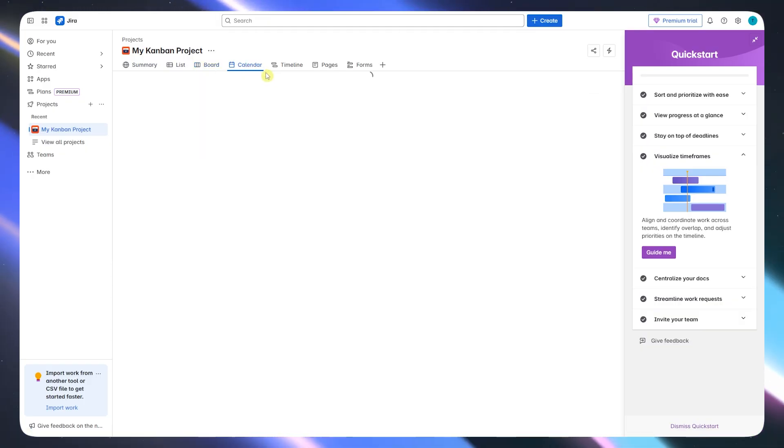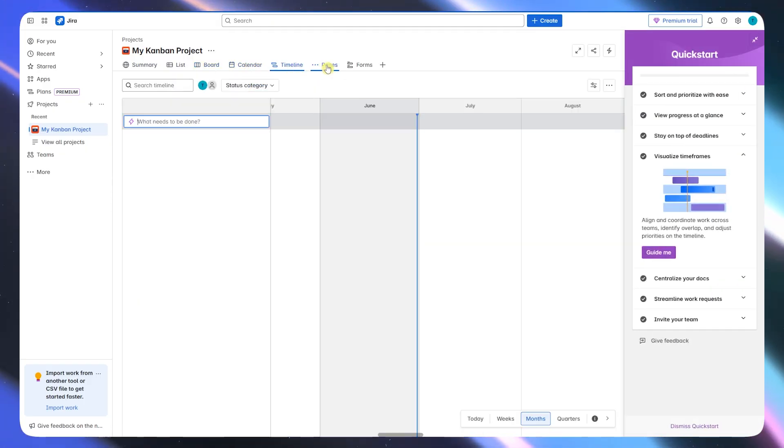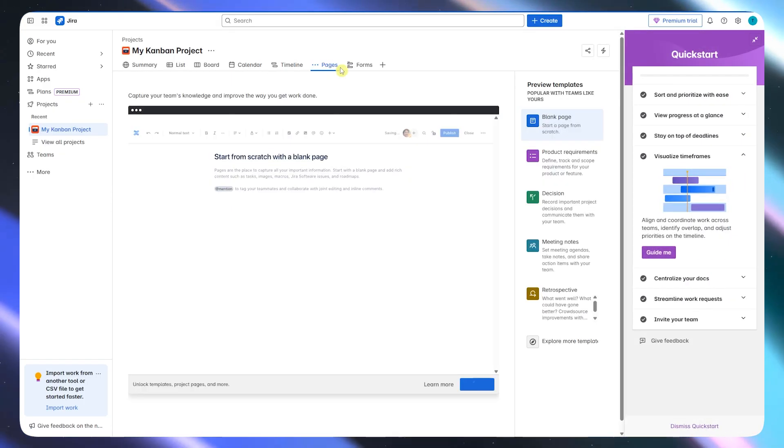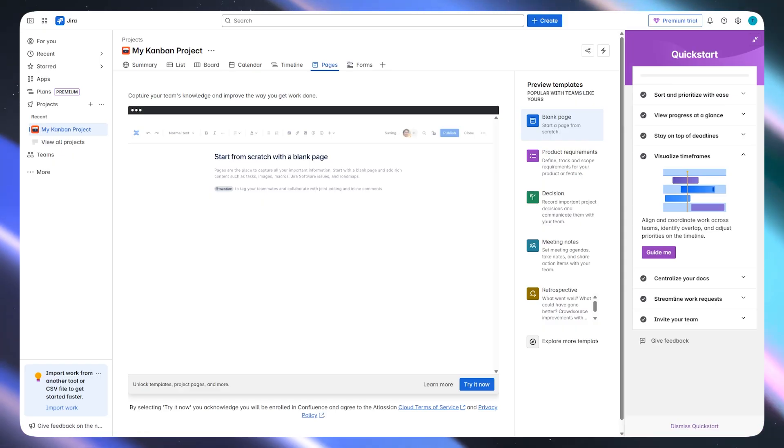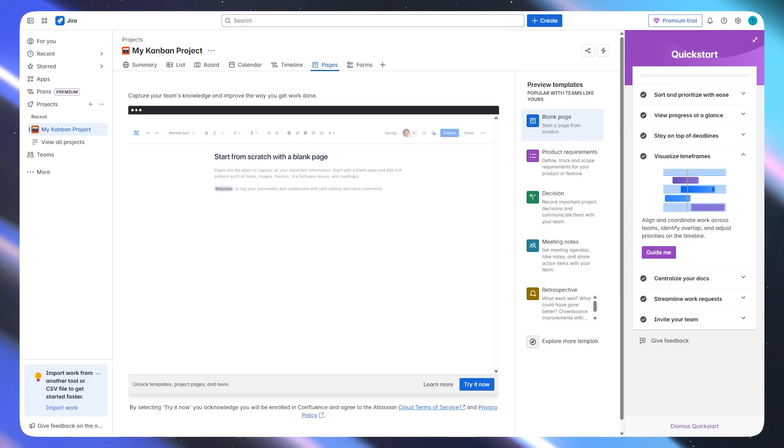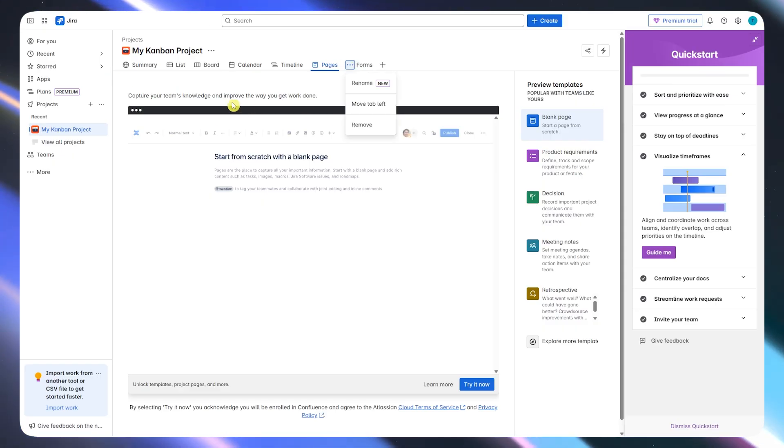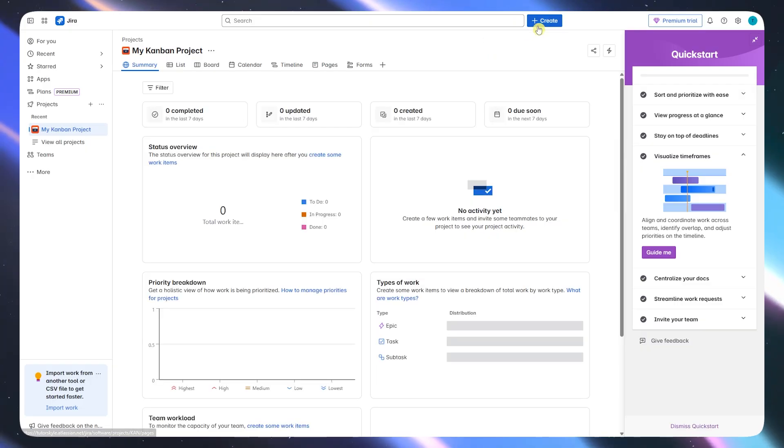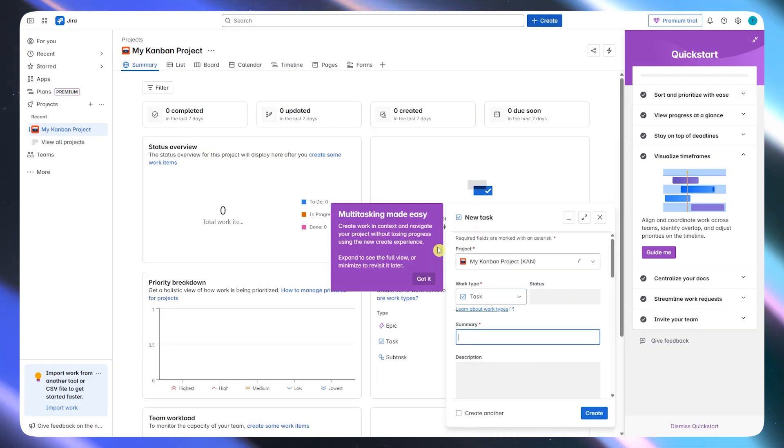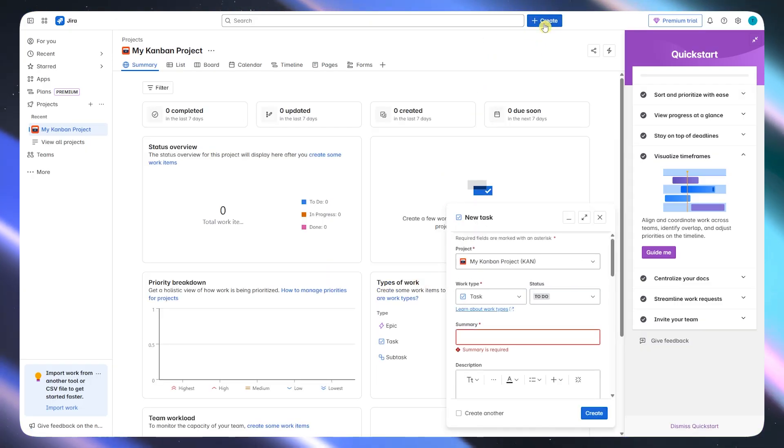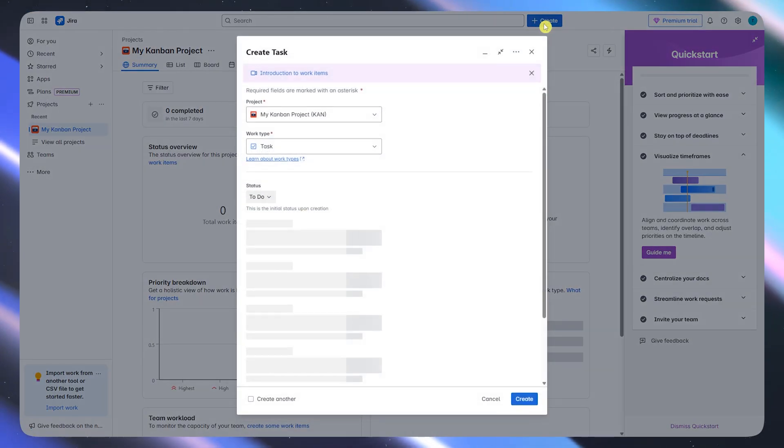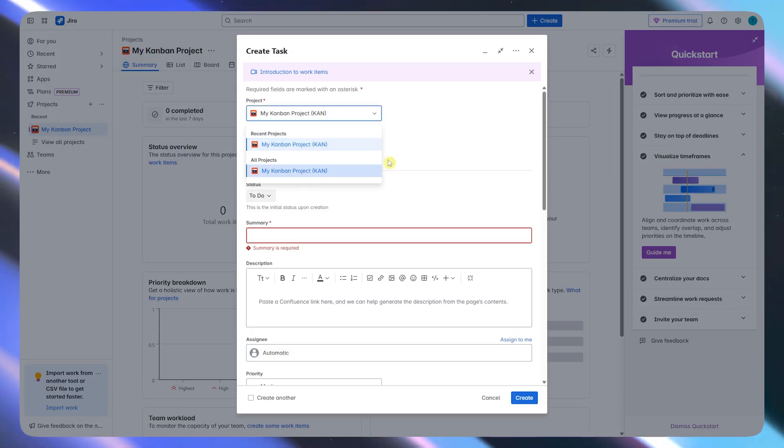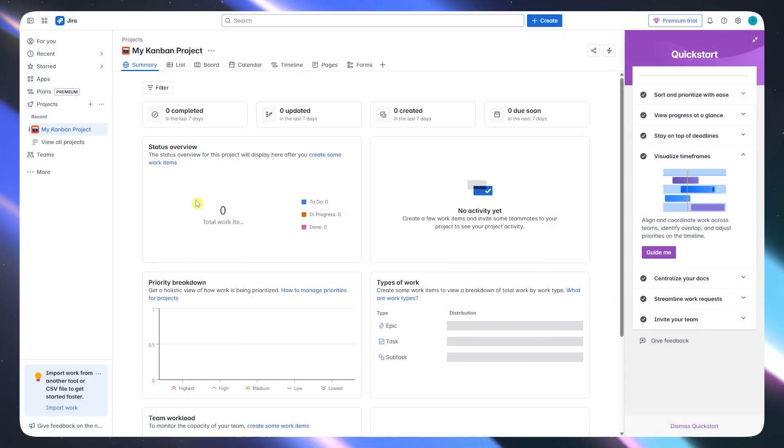What makes Jira stand out is its extensive customization. You can create custom workflows, build complex automation, and define roles, permissions, and issue types specific to your organization. It supports Scrum, Kanban, bug tracking, product roadmaps, and more, all under one roof.